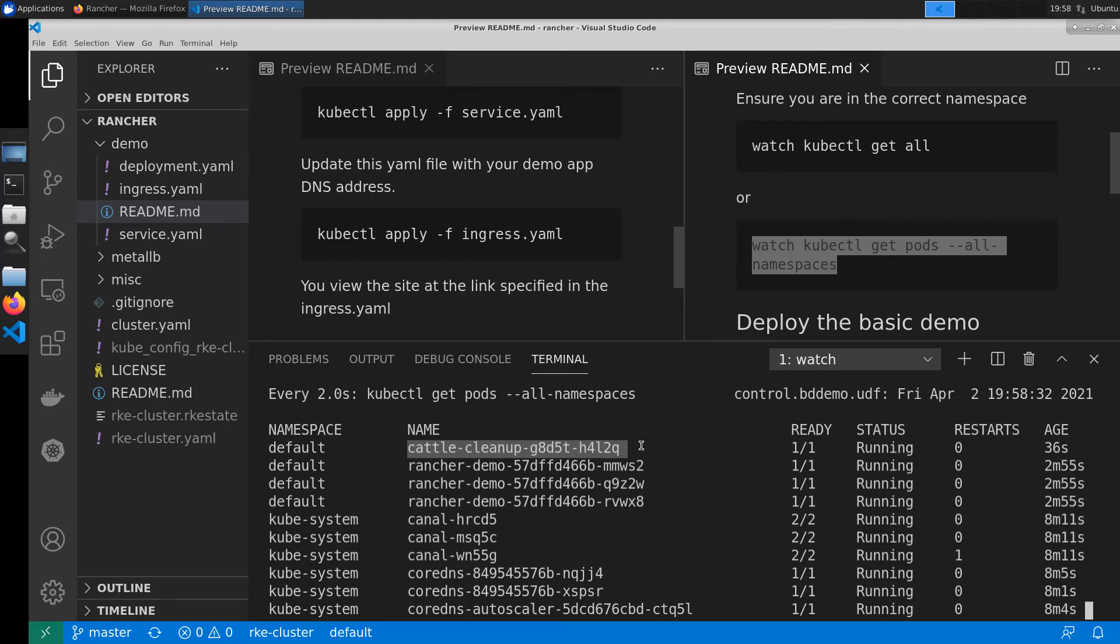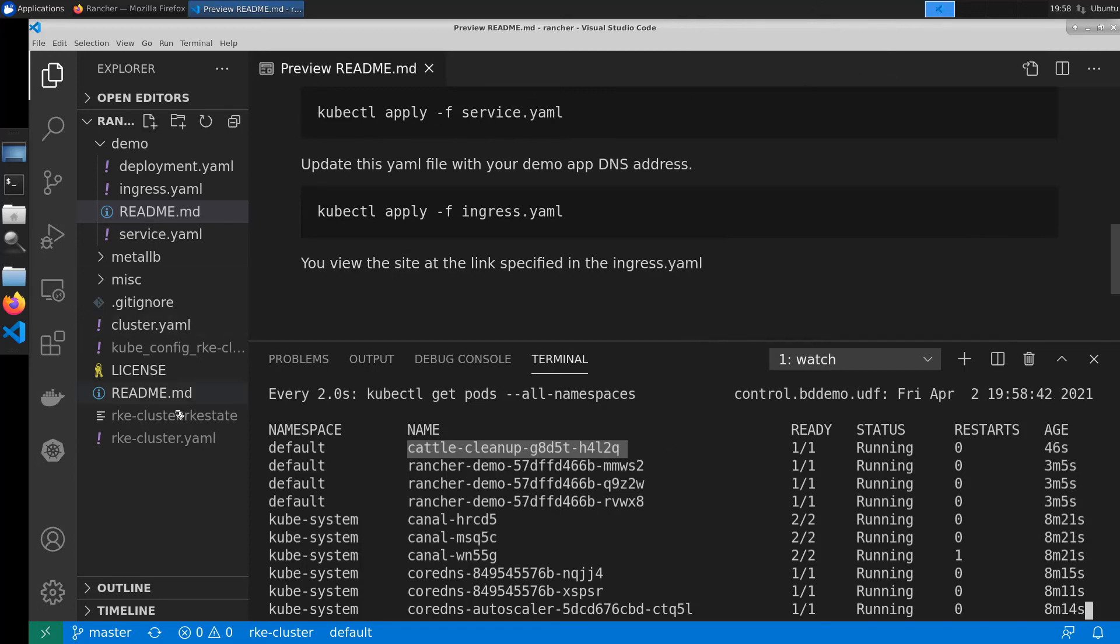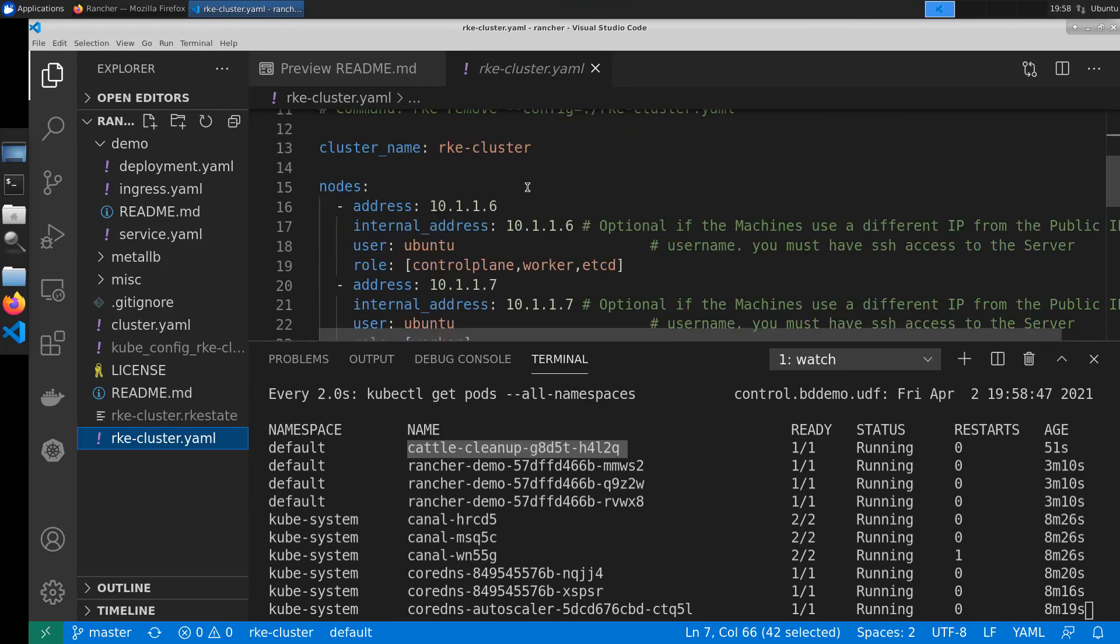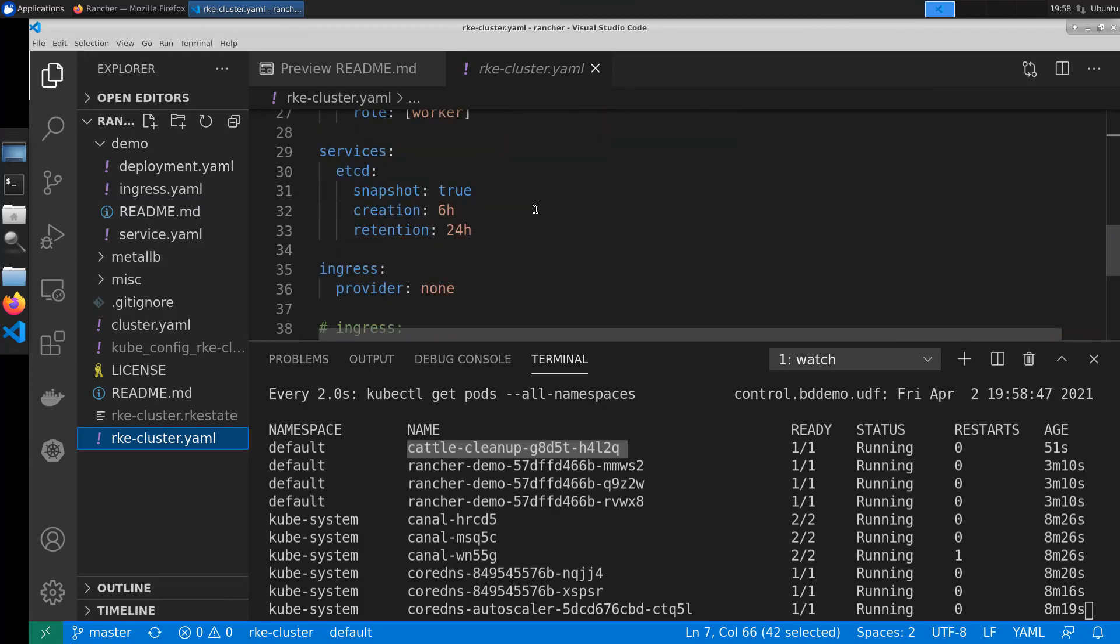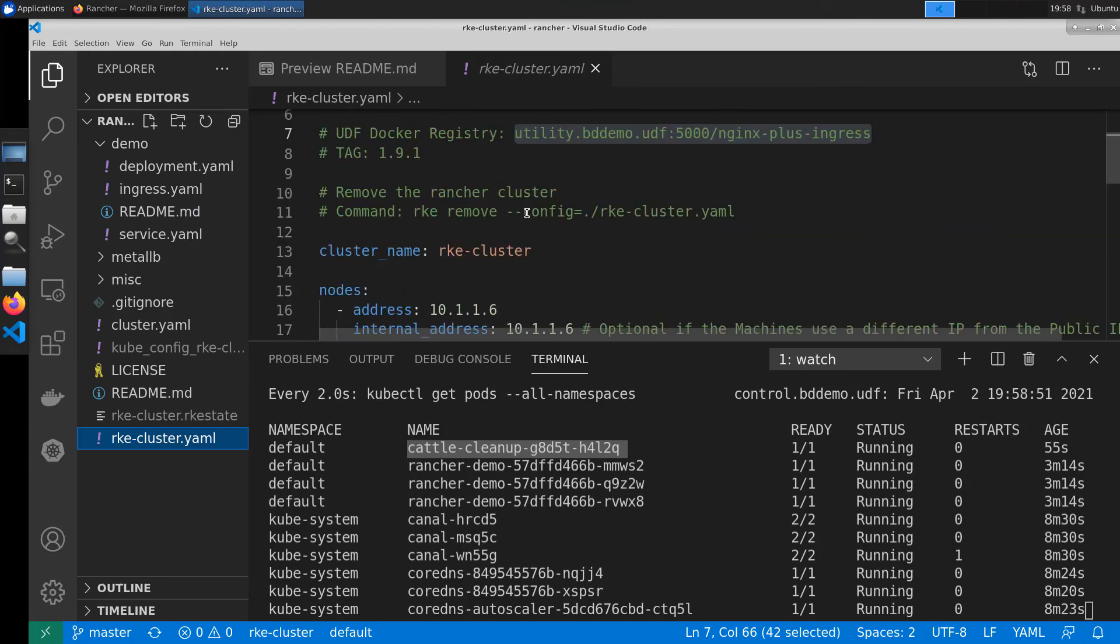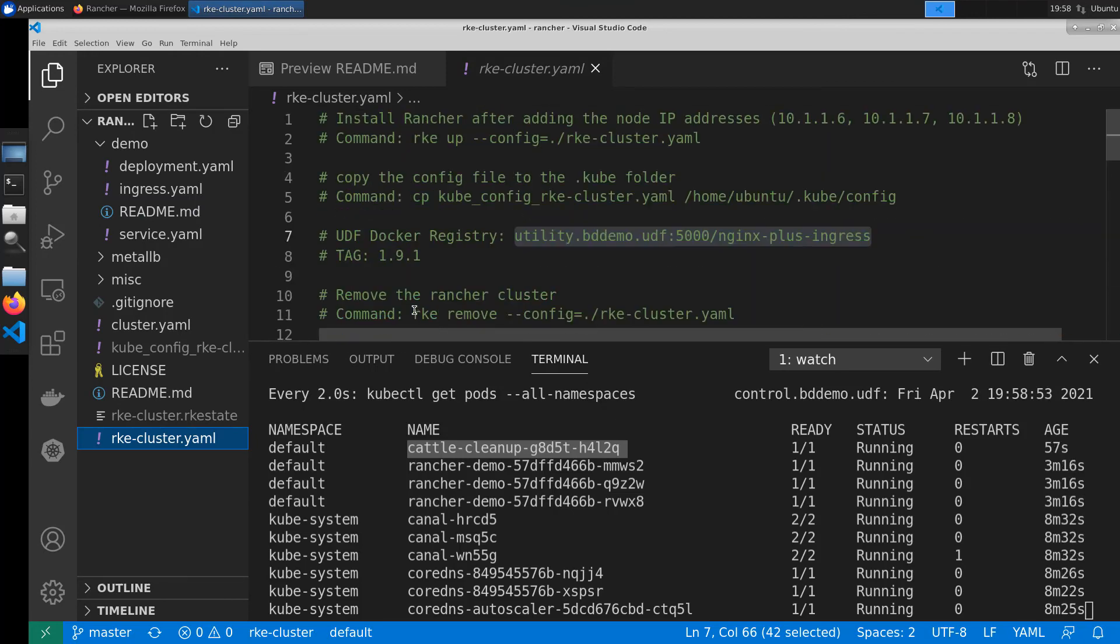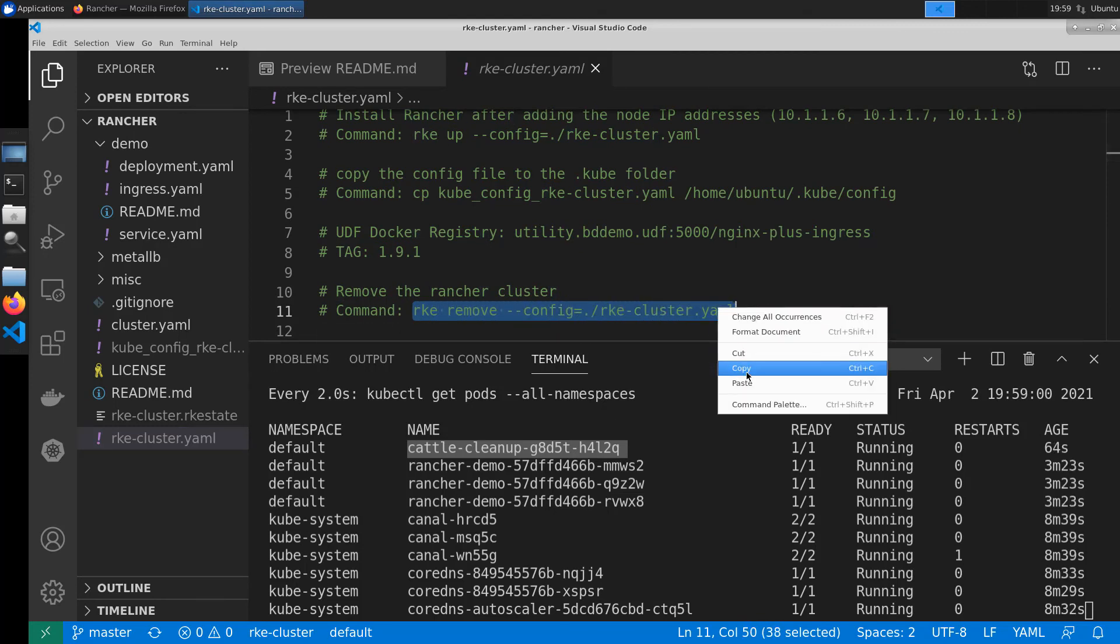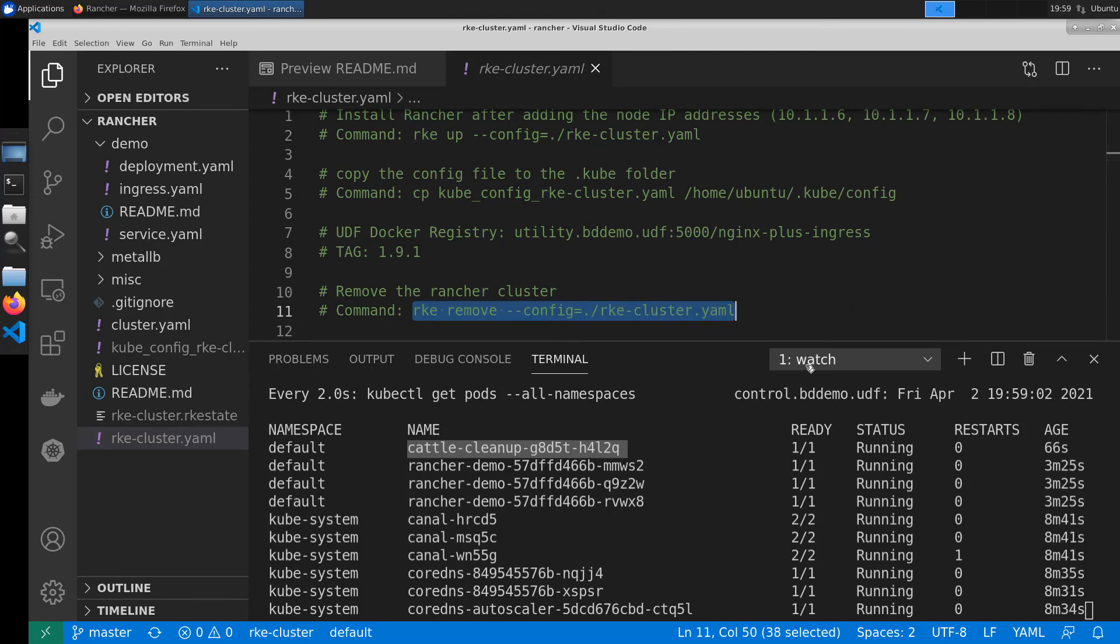To do this we'll be using the same RKE binary we used to bring the cluster up. Except we'll be doing an RKE remove. To find that command I went ahead and put it in our RKE cluster.yaml file. We'll go ahead and grab that. And we'll wait for our cattle cleanup to go ahead and disappear.